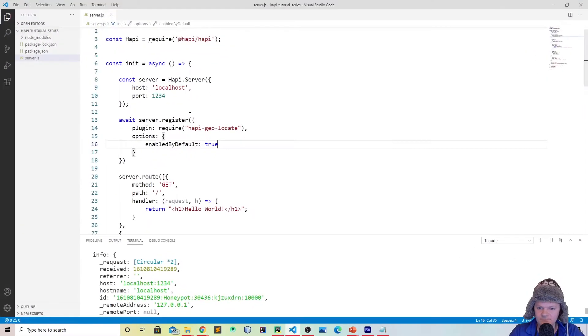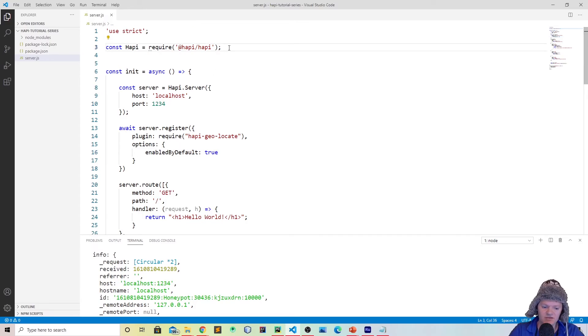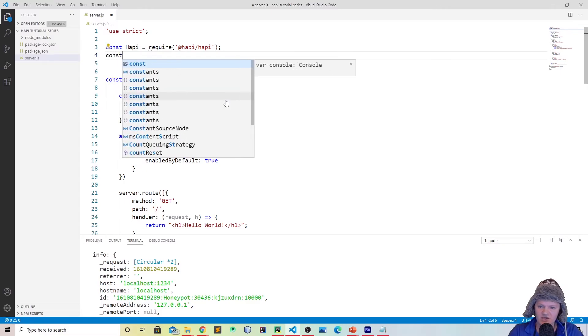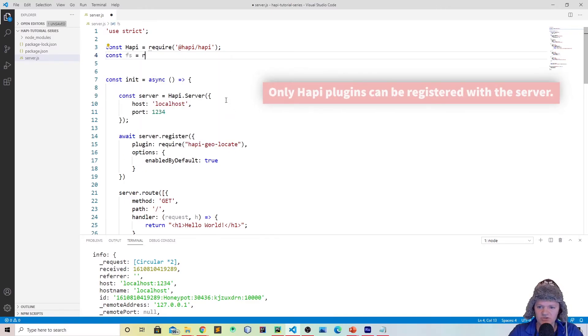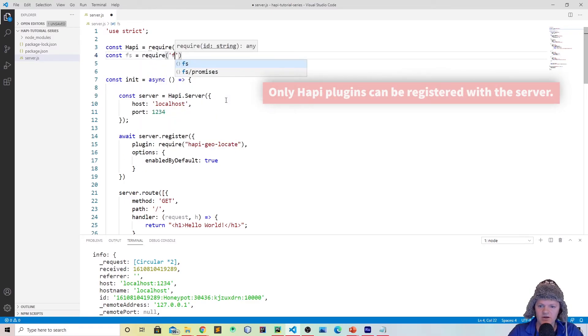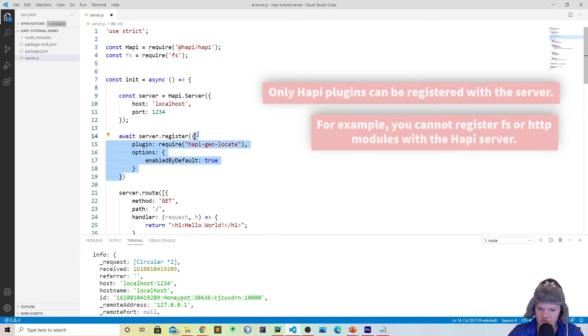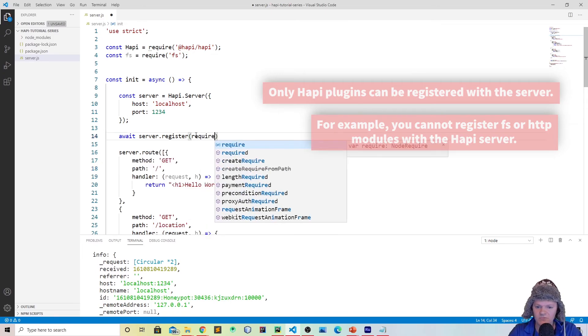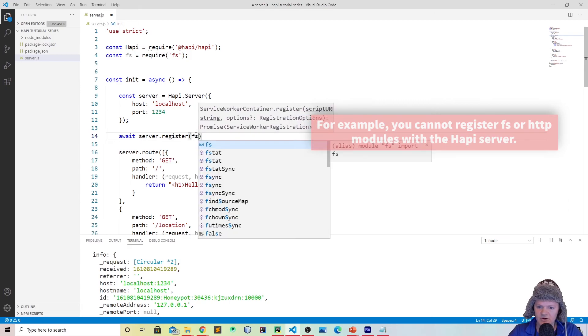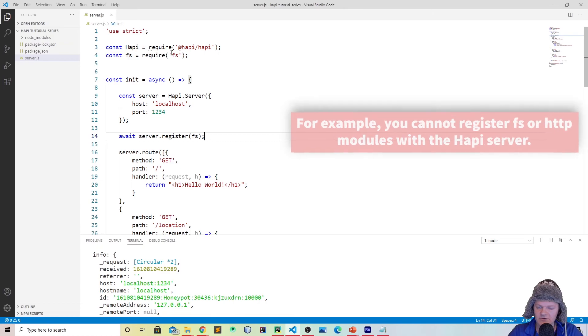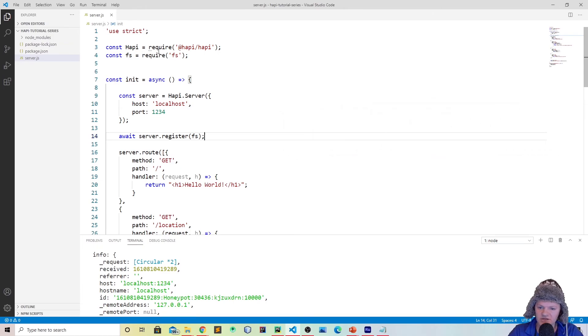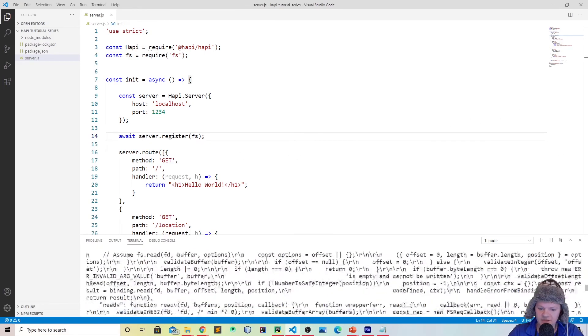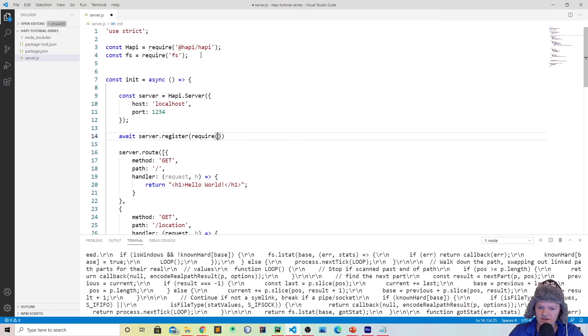So plugins, powerful way you can use your app, so you just register them with the server method, and only Hapi plugins can be registered with the server. So for example, if we use a very common module, like file system, you need to require fs. You would get an error if you register the file system plugin, or module right here, you should see we should get an error. Yeah. And so this is because this is not a Hapi plugin, this is just a module that we're using. So let me just get rid of that.